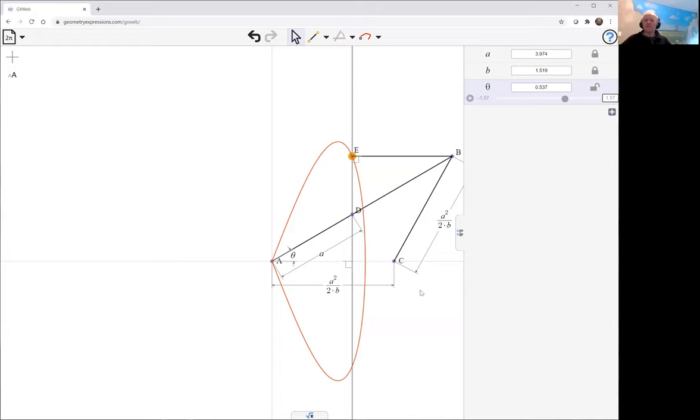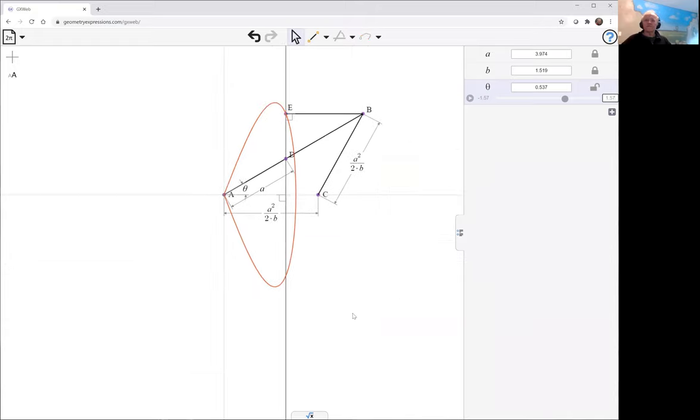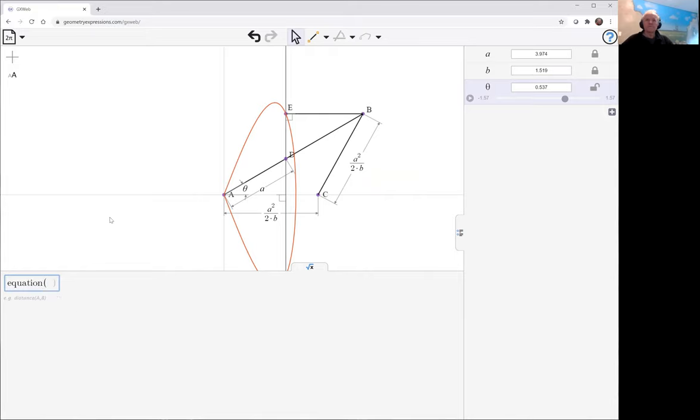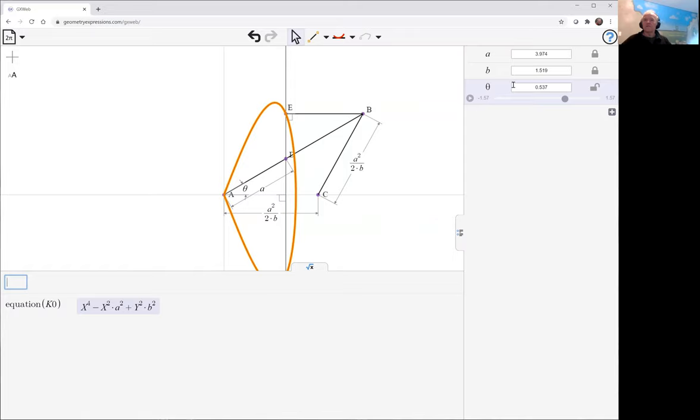Just give us that piece, and let's have a look at this equation. That's why we did that A squared over 2B. It gave us this rather nice, simple equation for the curve. And we can animate it here.